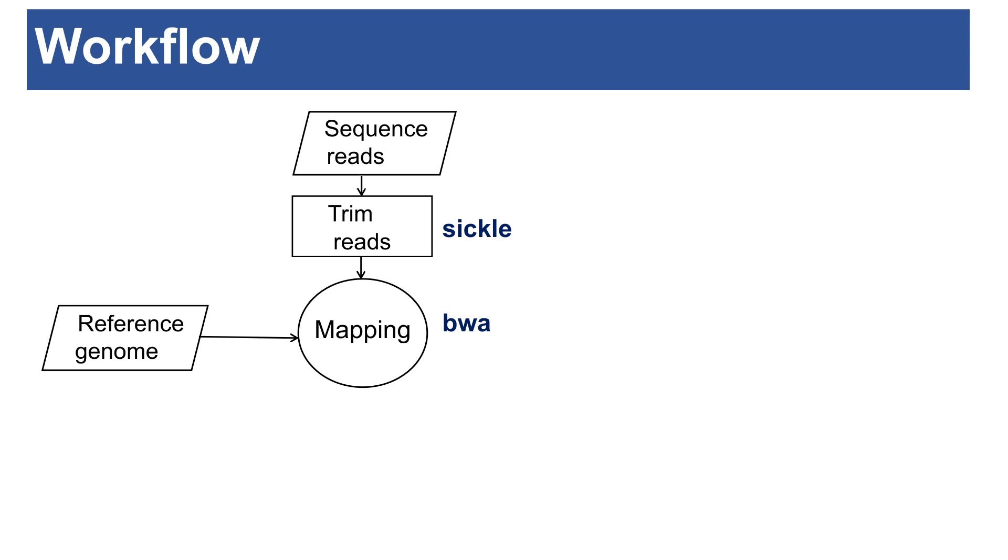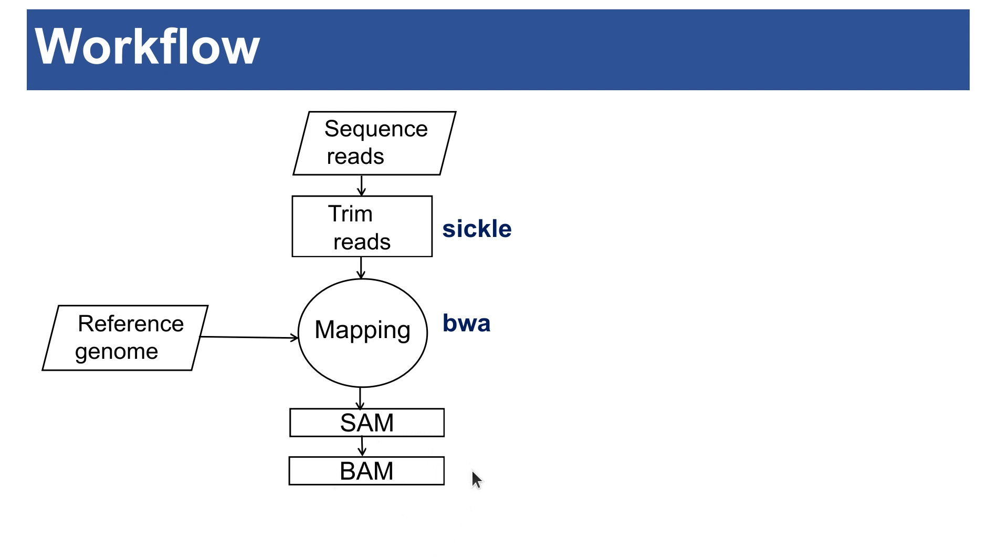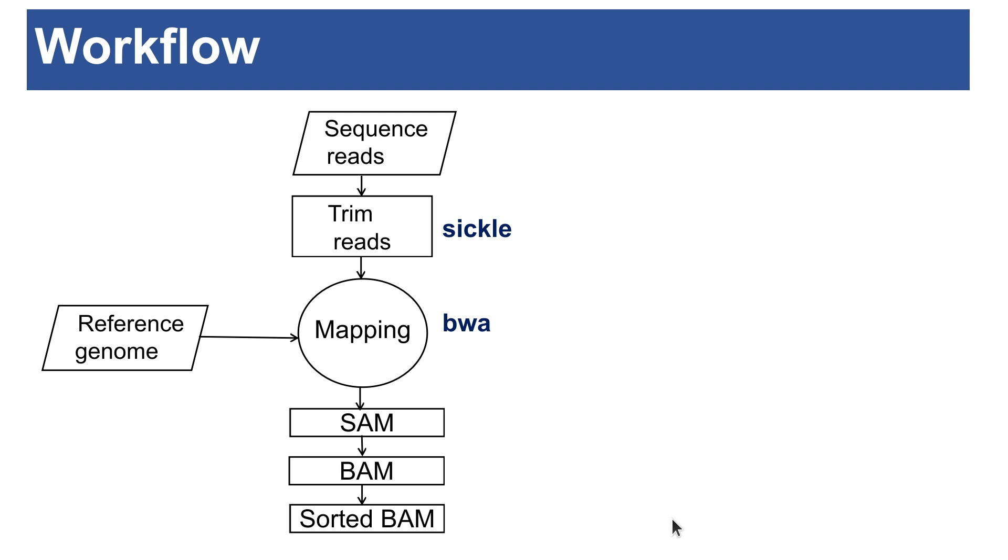Once you have the mapping done, you generate a SAM file and then the SAM file has to be converted to BAM file. SAM files and BAM files are basically the same file, but different formats. SAM files are larger. BAM files are more compressed. So if you want to save space, then you have to get this in the BAM format. Once you have the BAM format, you also need to sort the BAM files. Some variant callers require that you sort your BAM files.